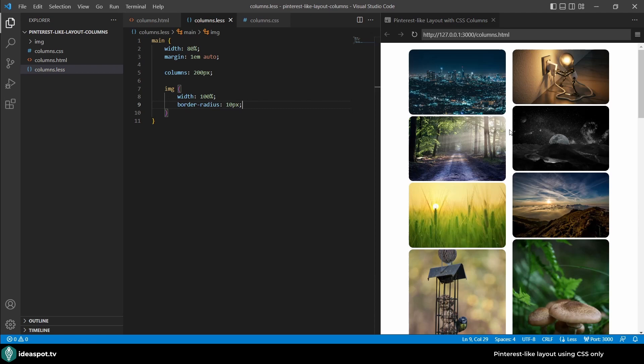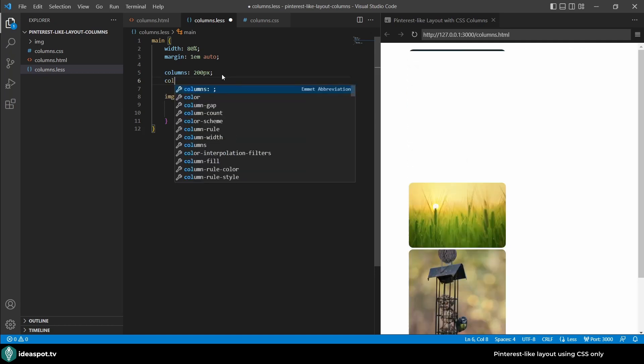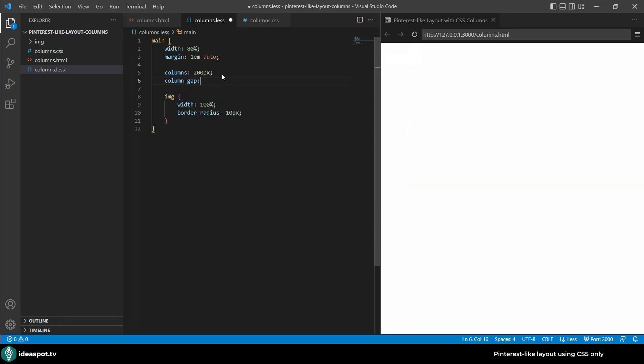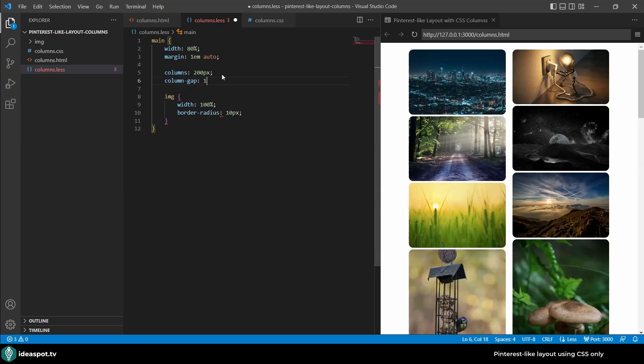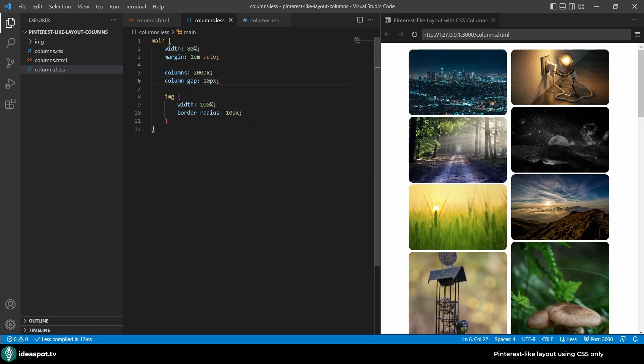Now what we are left with is the gap between the columns and the margins top bottom. Actually for the left right let's adjust it with column gap, I'll make it 10 pixels and margin bottom on the image I'll set to 10 pixels as well.